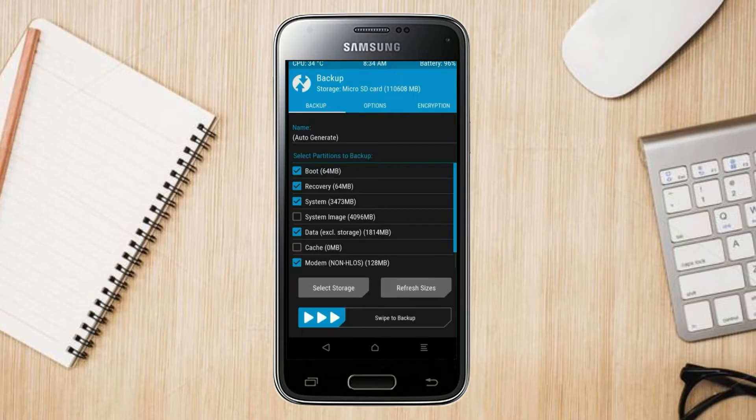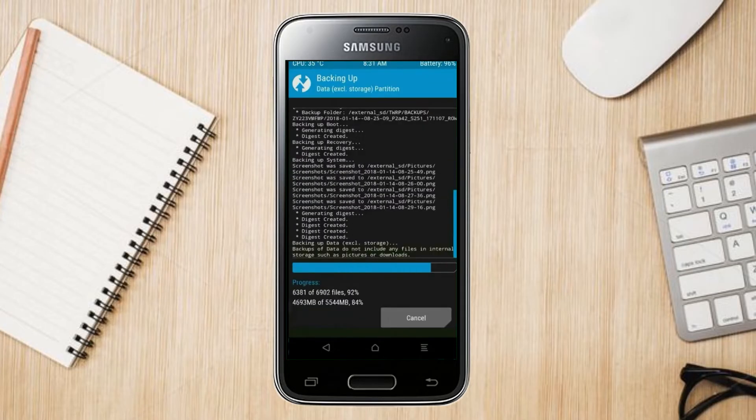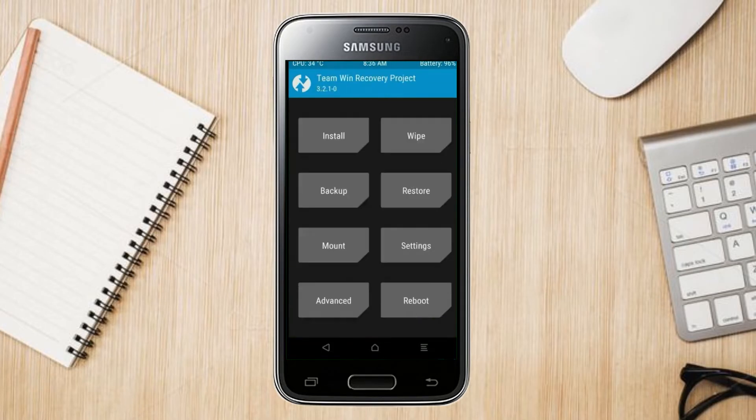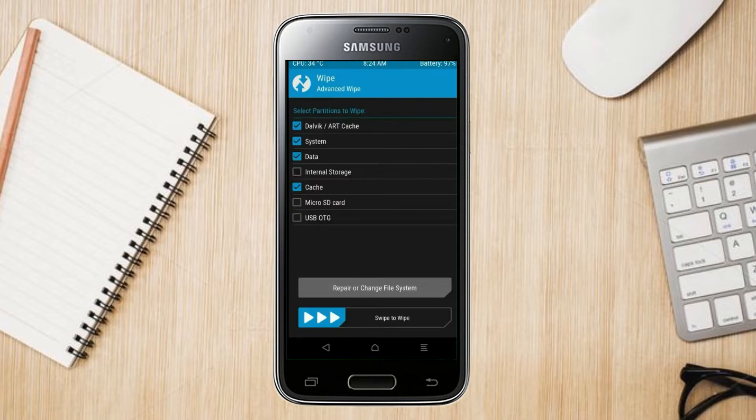After selecting these, swipe right to confirm. Press on back. By wiping this temporary data, it will allow to cleanly install this custom ROM. Select wipe, select advanced wipe, select Dalvik cache, system, and data. Swipe right to confirm.